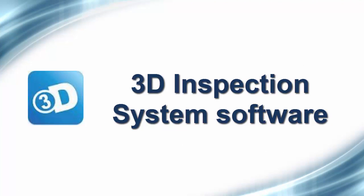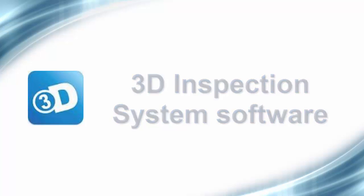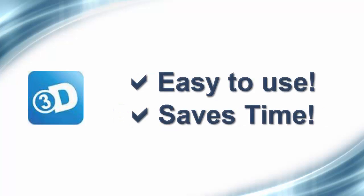Thank you for joining me. I want to show you some of the main features of the 3D inspection system software, so you'll have an idea how easy the software is to use and how it can save you time.